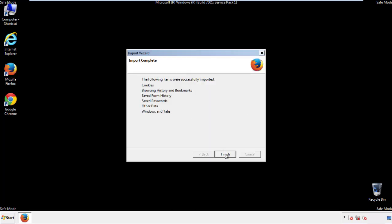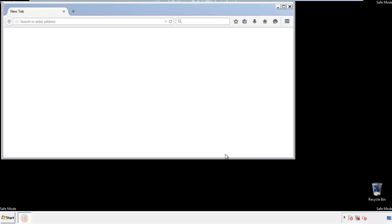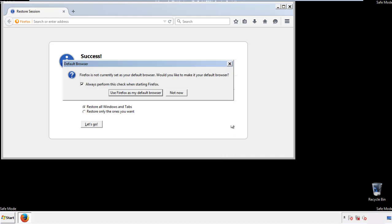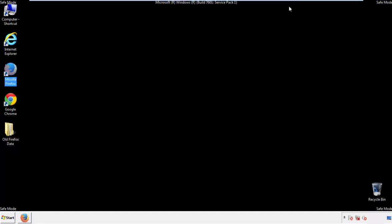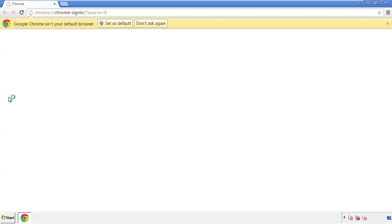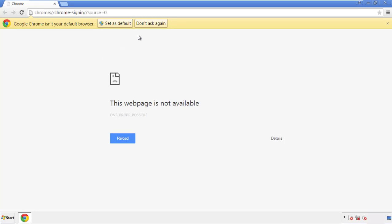Choose troubleshooting information and refresh browser. Finish, and we're done. Just get rid of this. Now for Chrome — open the application, doesn't matter from where.